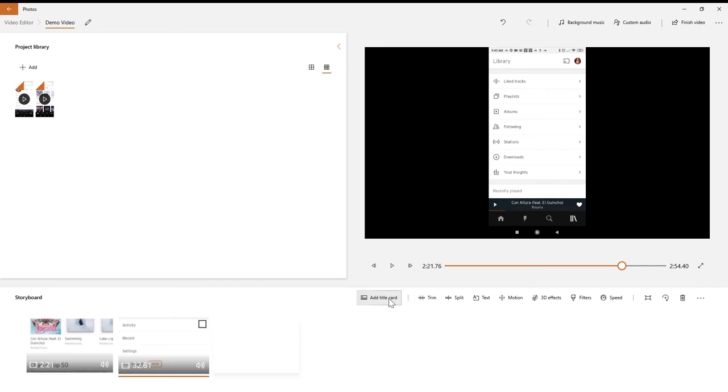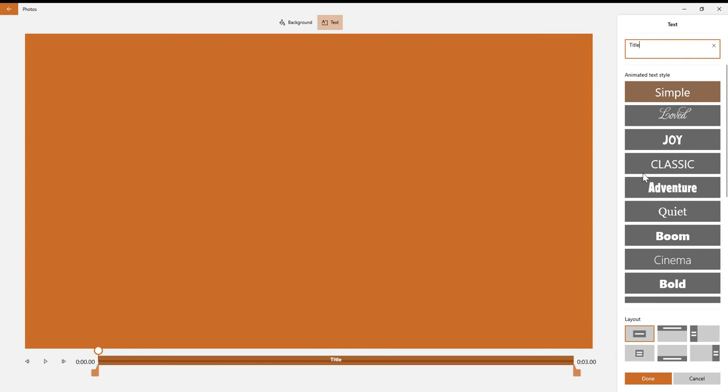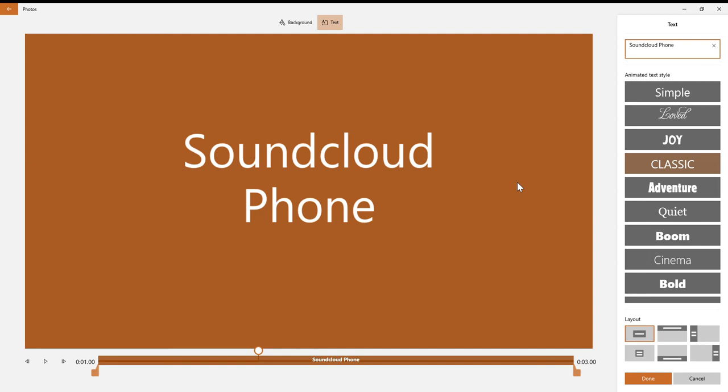I'm going to add a title card. I can drag and drop these, so this is my title card, and I'm going to add some text to it. I'll just change my text in here, so I'm going to call it SoundCloud phone, and I'm done.